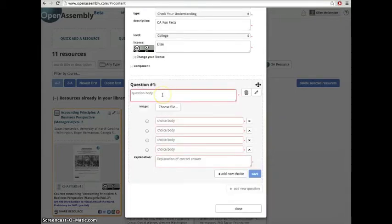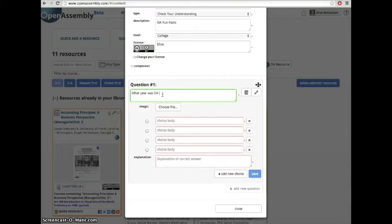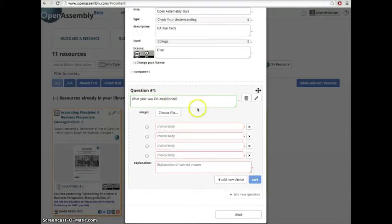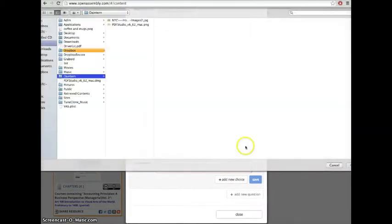Fill in your question. Then choose your image file.